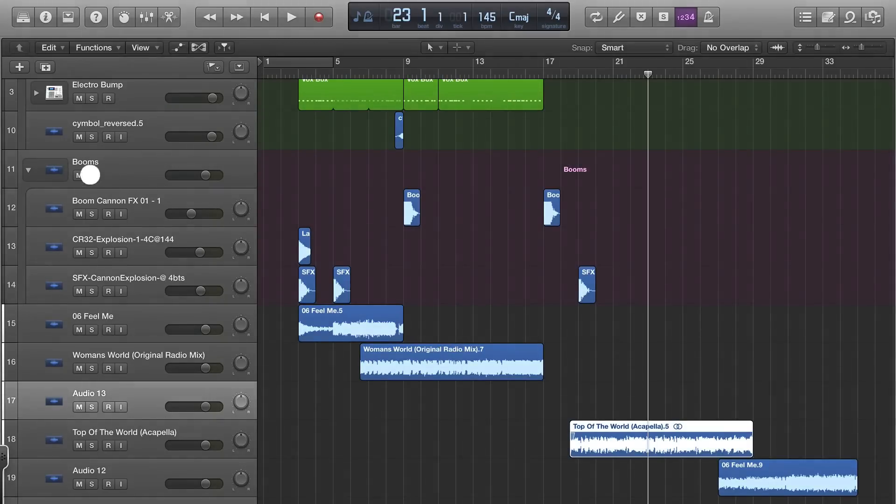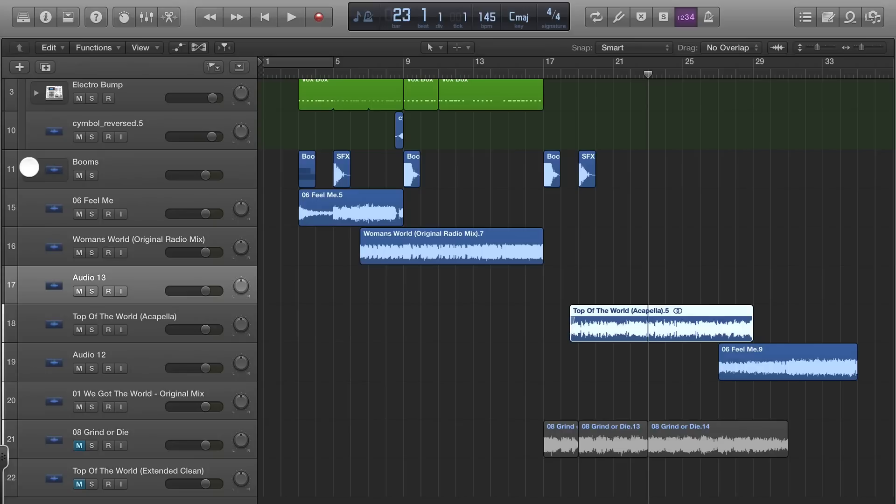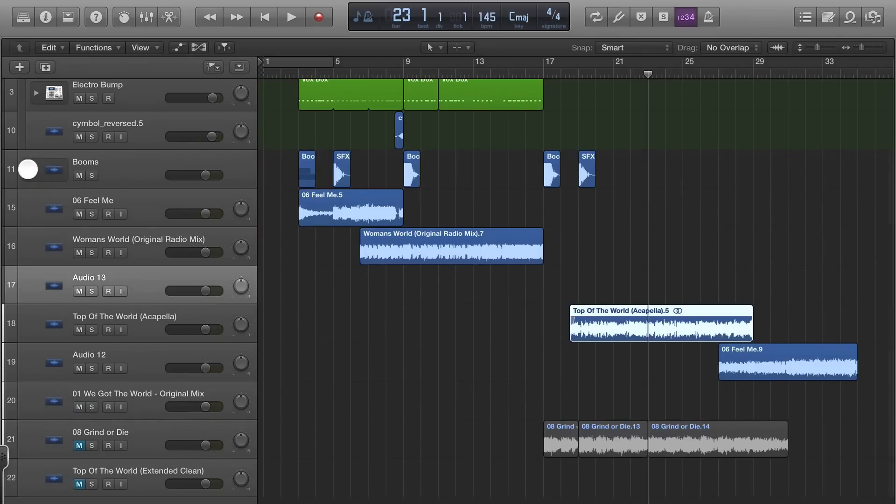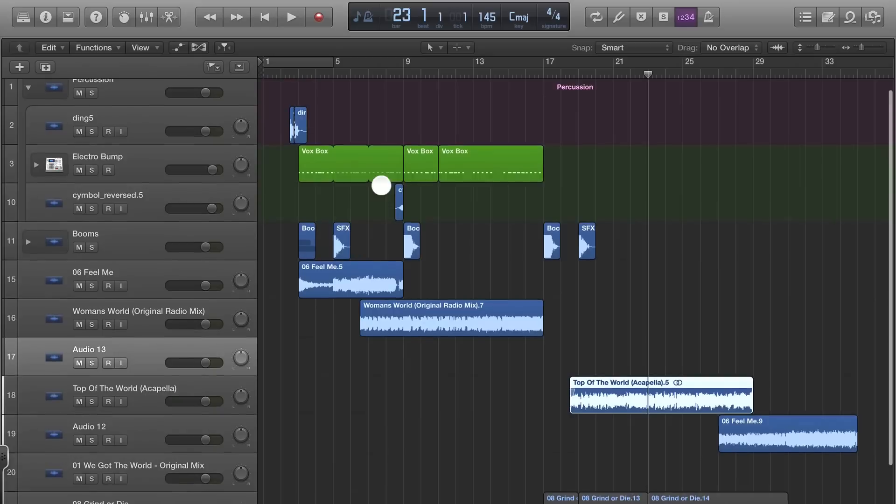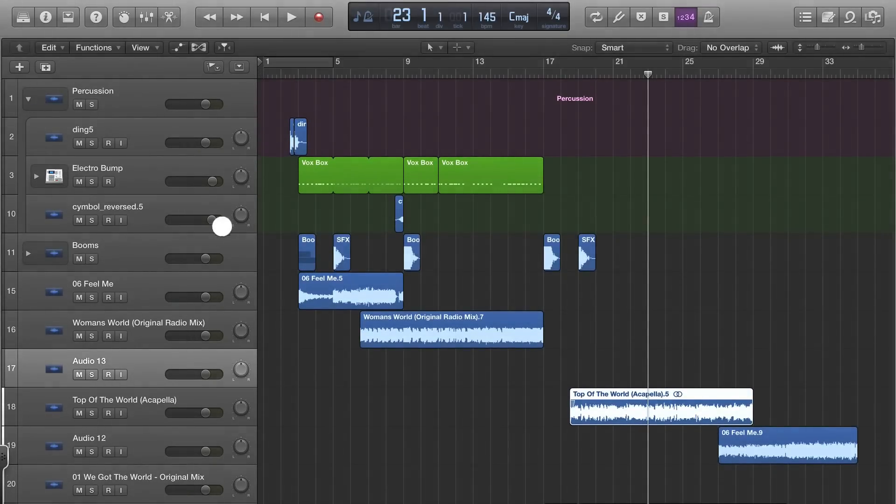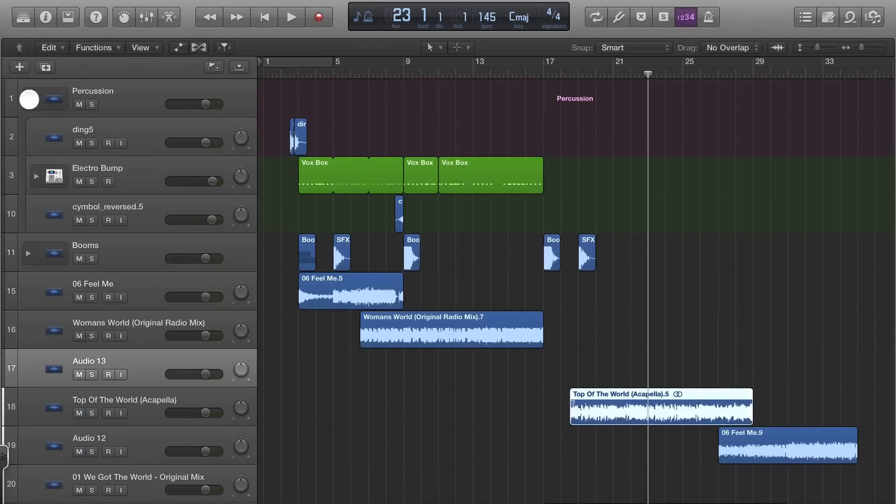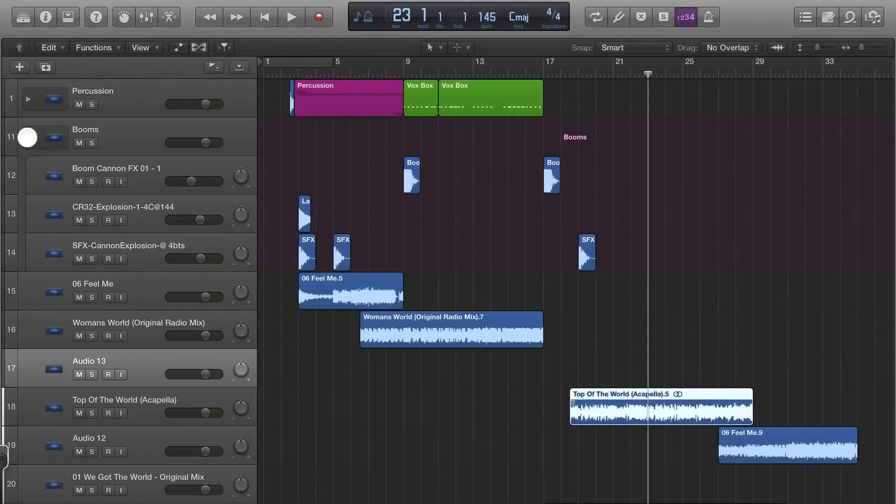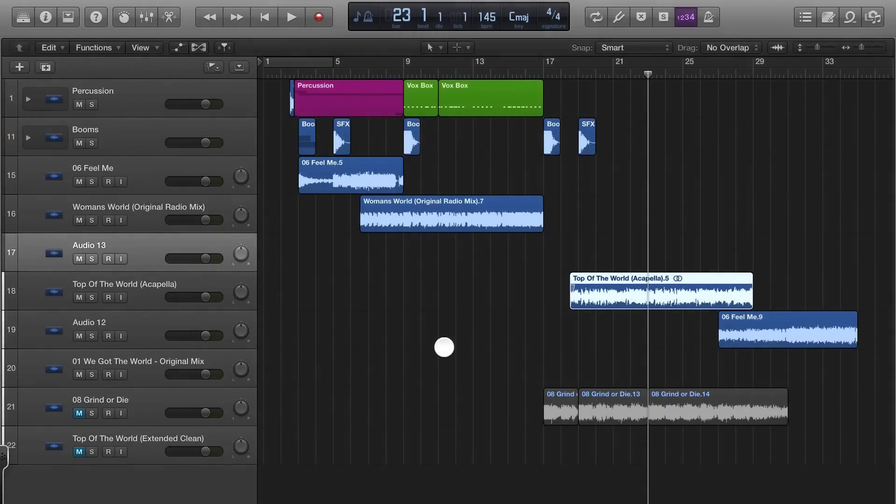Now another thing that I'm doing more and more of is creating stack folders. You see I have a stack folder here called Booms. As the project gets really big, you can make it easier to navigate. I got percussion up here, hide that. Now it's all there. You can expand it and leave it expanded, but then when you want to you can make it smaller.